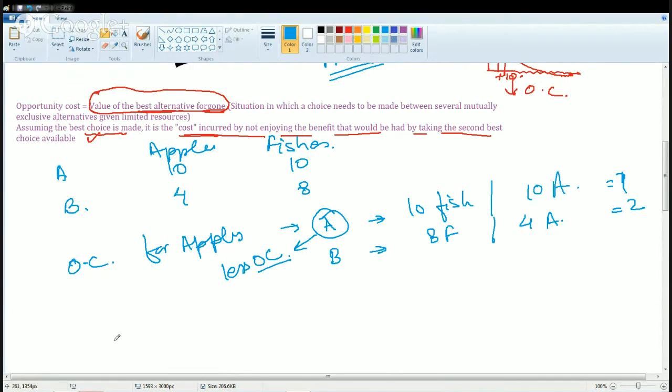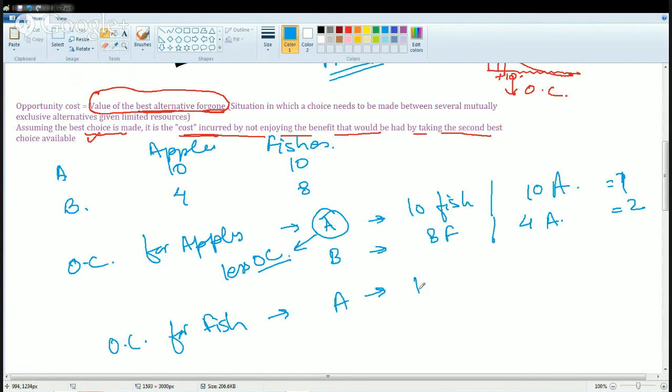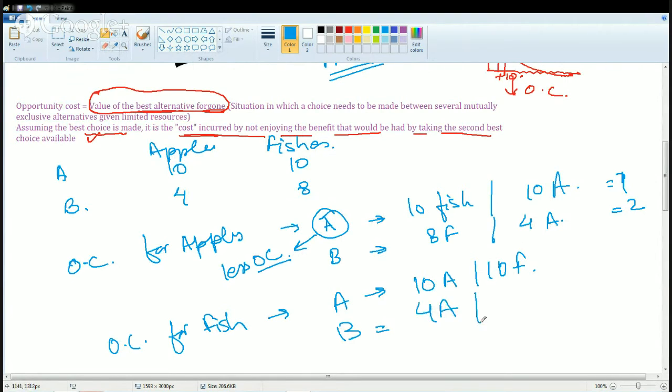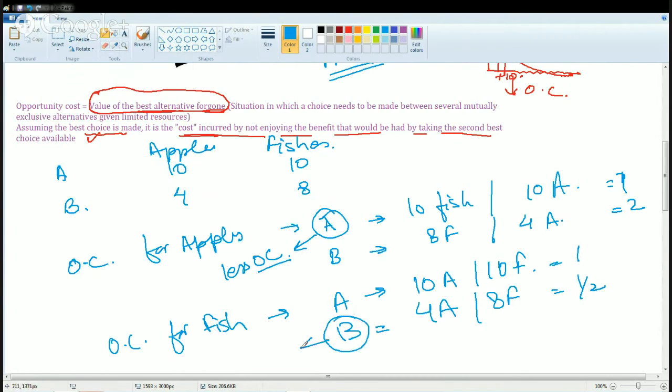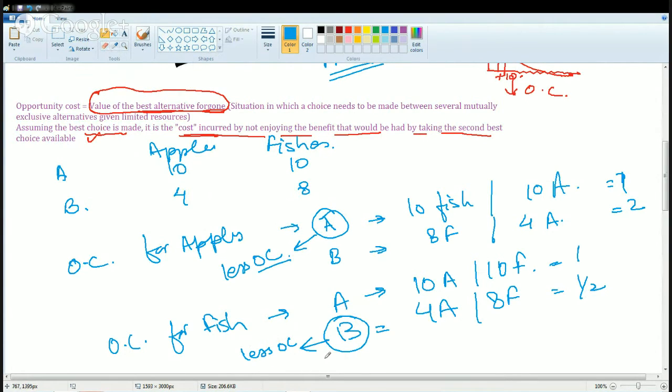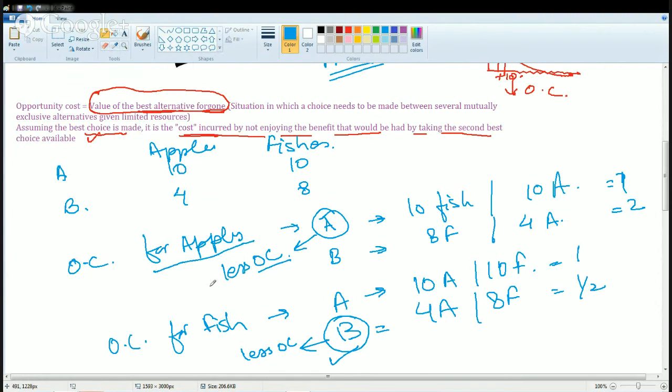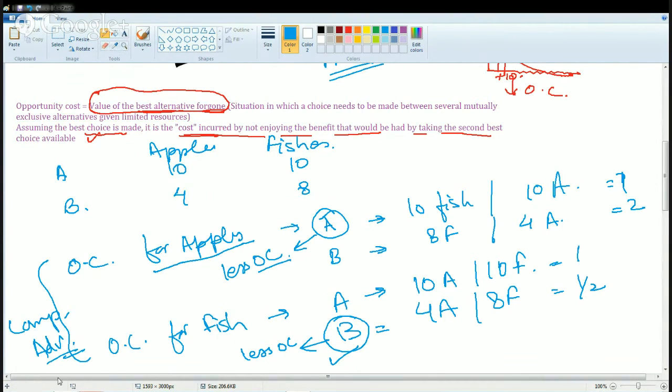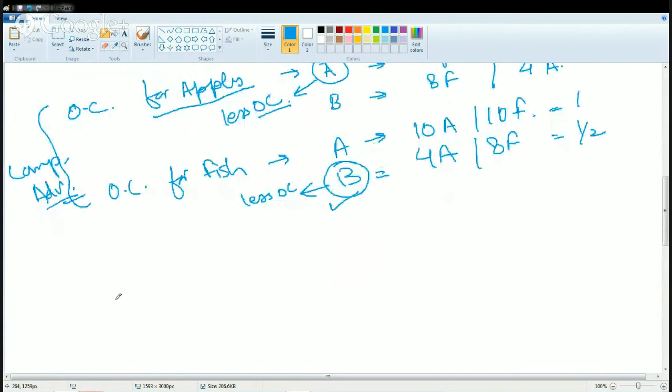The next case is opportunity cost for fishes. In case of A, you gain 10 apples for 10 fishes. For B, it's 4 apples for 8 fishes. So you have a half here and 1 here. In this case, the opportunity cost is less for B. That means B has comparative advantage to produce fish and A has comparative advantage to produce apples. This we have already understood in the concept of comparative advantage. This is the basic concept of opportunity cost.